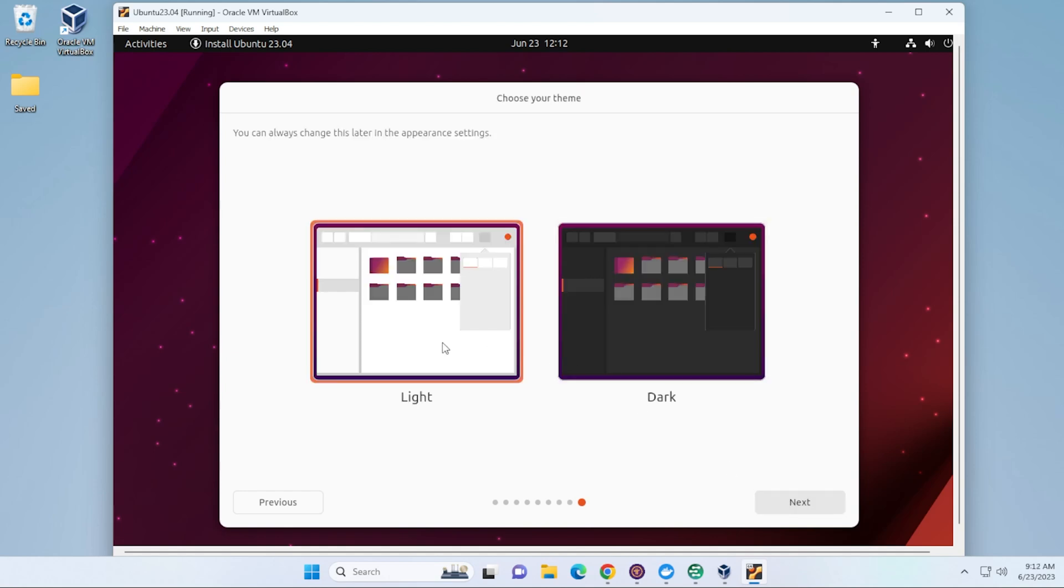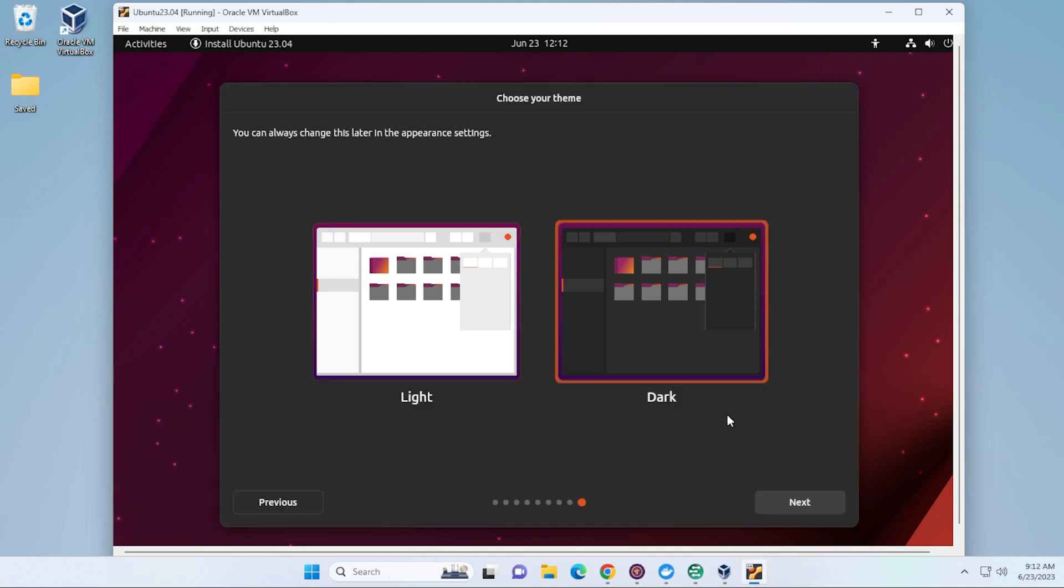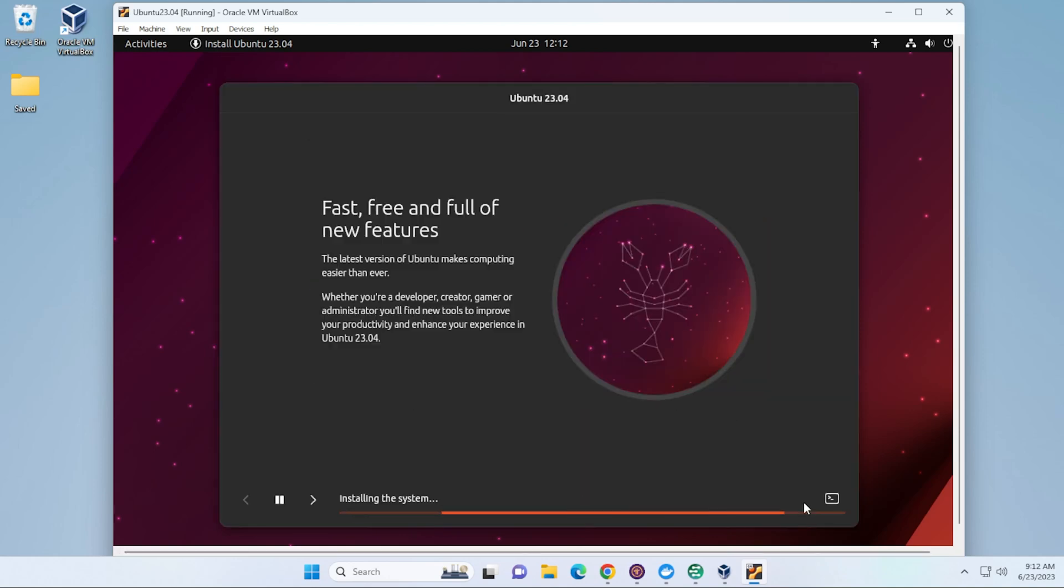And then you have the option to choose your theme if you want light mode or dark mode. And then click on Next. And now it's going to go ahead and install the operating system on your virtual machine. This process might take a few minutes. I'll jump over to the next step.